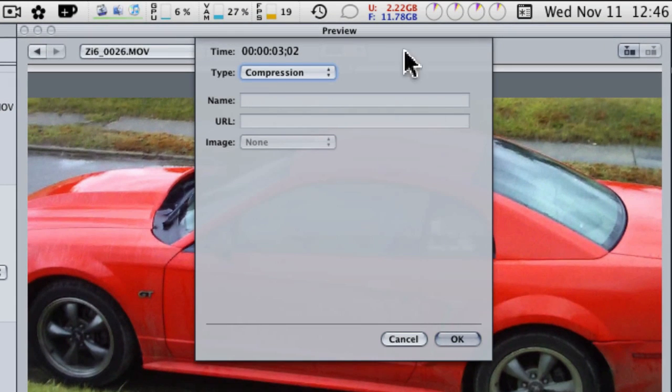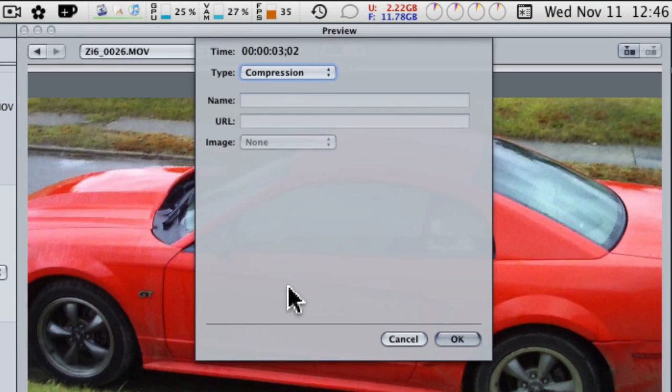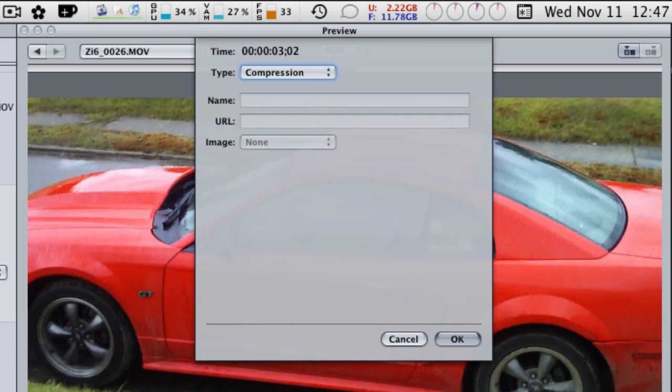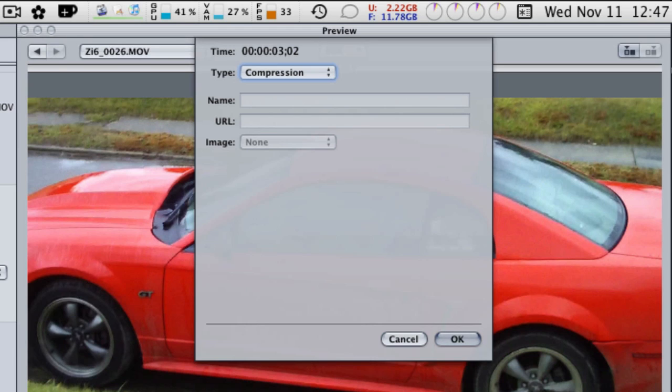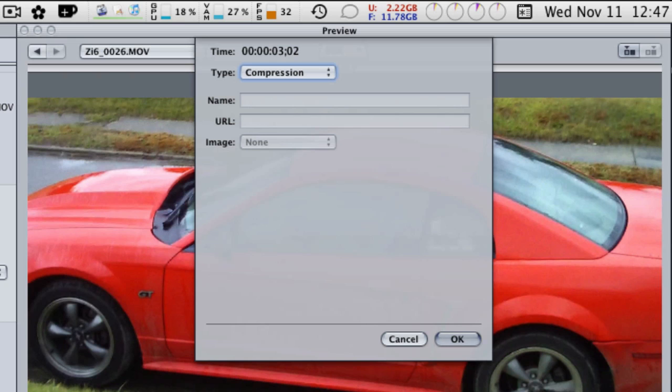And this will bring up our little marker box. Right now it's a compression marker, which is a good thing to add during fast movement. If there's a lot of movement, somebody's running across the screen or the camera's moving a lot, it's good to set a compression marker where there's a lot of fast movement. That will force an iframe. Now don't overdo it with compression markers, but if there's a spot in your video that's got a lot of movement, adding one or two compression markers can't hurt.